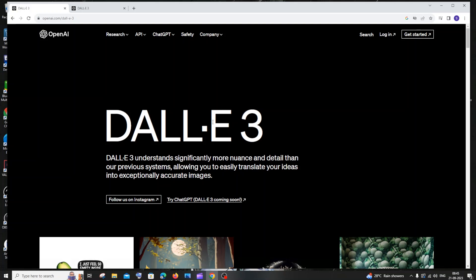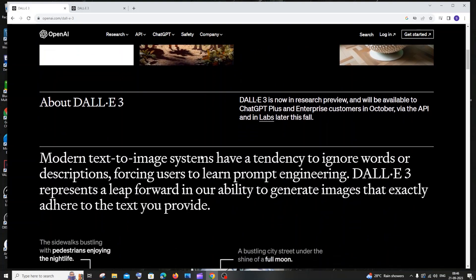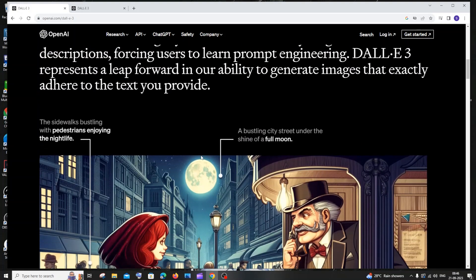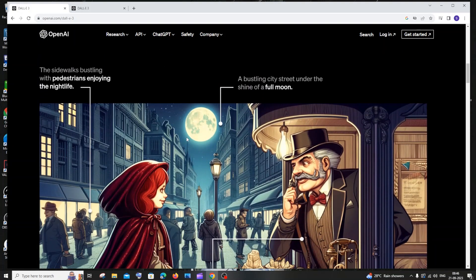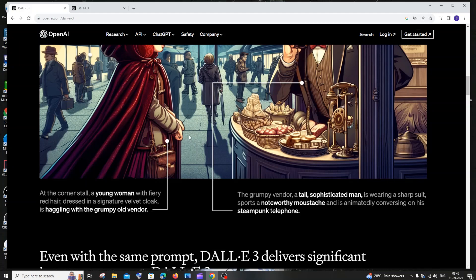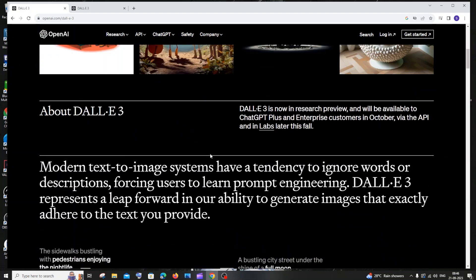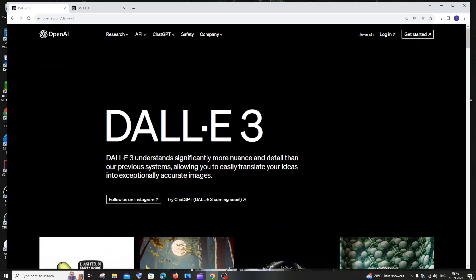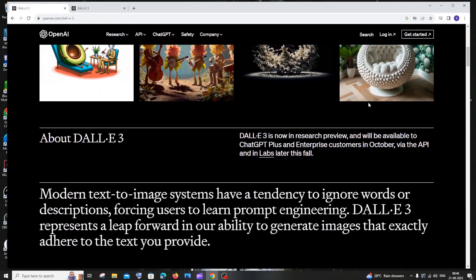The first change is that DALL-E 3 will generate much more accurate images from prompts. It takes prompts very seriously, converting each and every detail into the image without skipping anything, making it more accurate than previous versions of DALL-E.